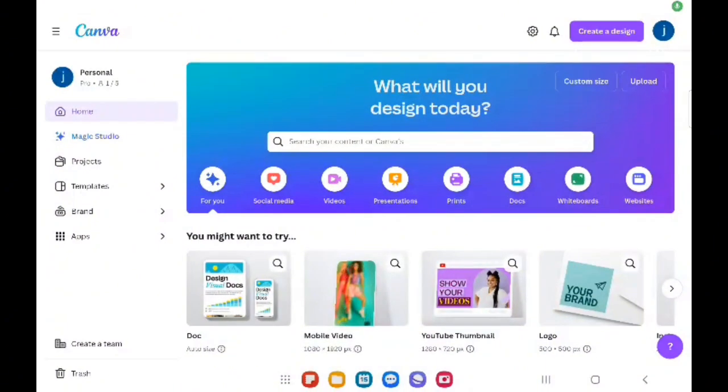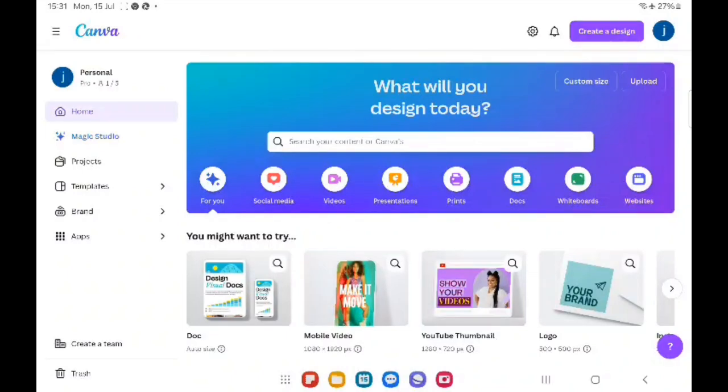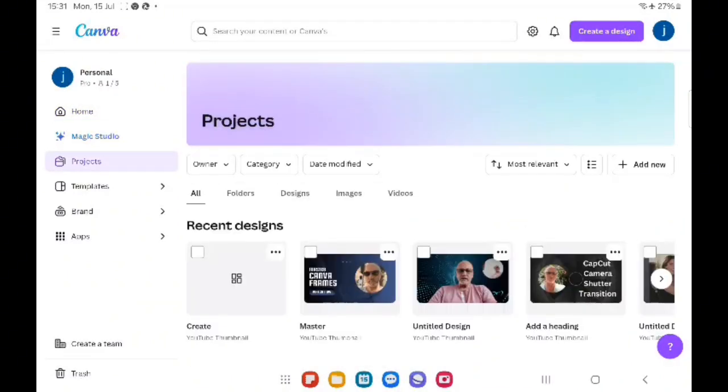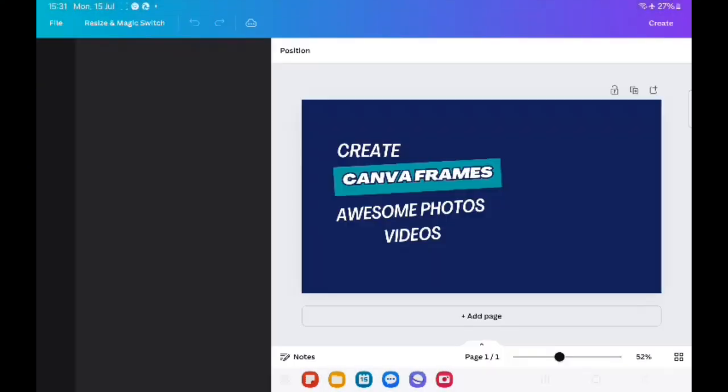You can see other Canva useful tips and advice there. You're either going to create a new design or project, or you've got an existing project, and then you tap on the project that you've been working on.